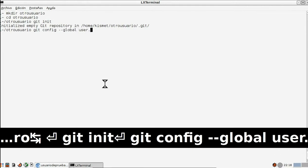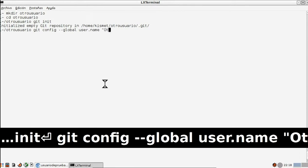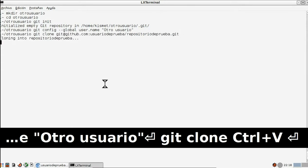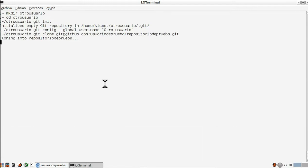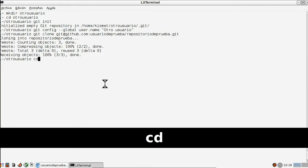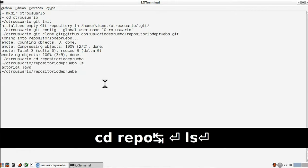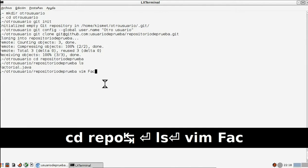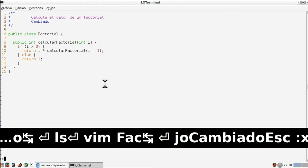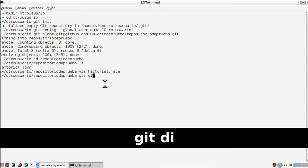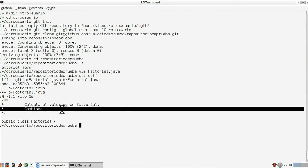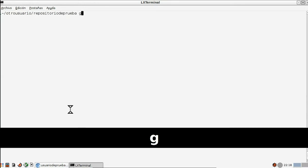Escribimos 'git clone git@github.com:usuario/repositorio' para clonar el repositorio. Ahora vamos a la carpeta del repositorio clonado, abrimos el fichero que teníamos antes y lo cambiamos. Le cambiamos un poco y lo guardamos. Ahora escribimos 'git add' más el archivo para añadir el archivo, así como 'git status' para comprobar si ha habido cambio en el repositorio. Escribimos 'git commit -m' entre comillas 'versionado' para salvar los cambios.